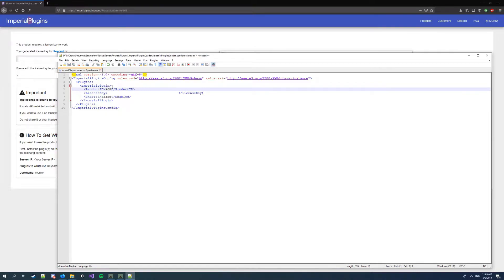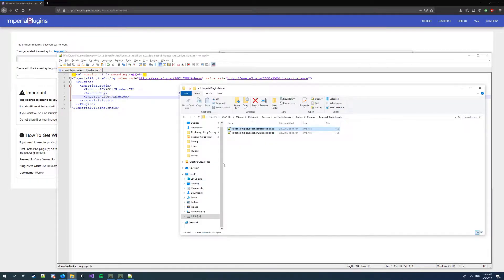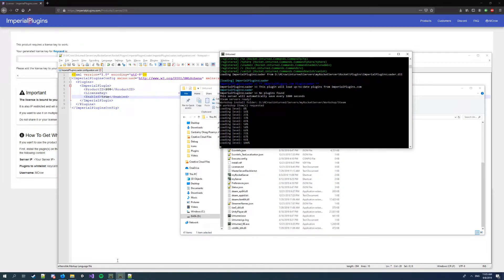Type it, and I'm gonna change it to enabled. Save the file. Go back to the unturned folder and start the server again. First shut it down, of course.